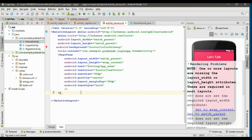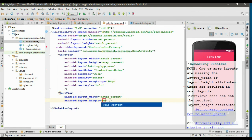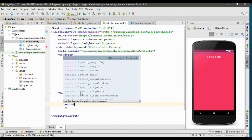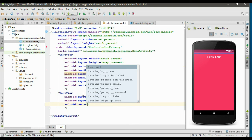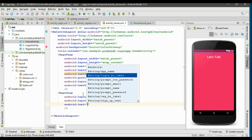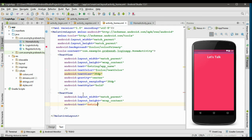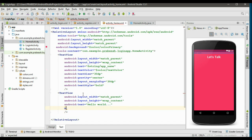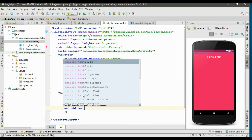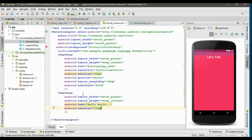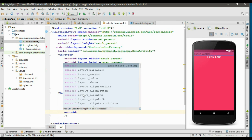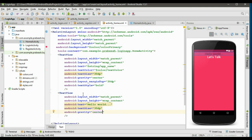Now add another TextView to display a greeting message for the user. Specify the width as match_parent and height as wrap_content. Add some text — simply add the message 'Hello World' as a placeholder. Specify the text size as 25dp, then change it to 30dp as that looks better.